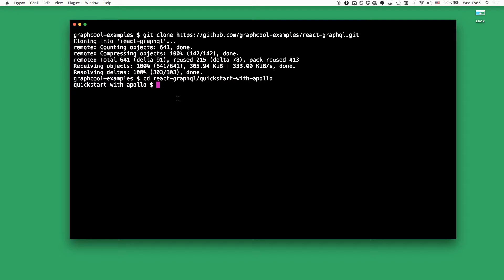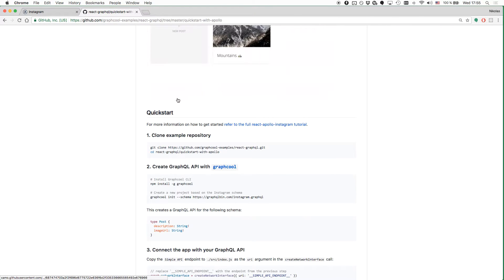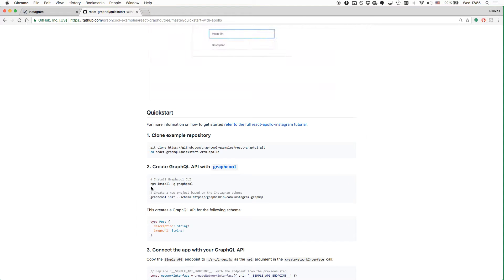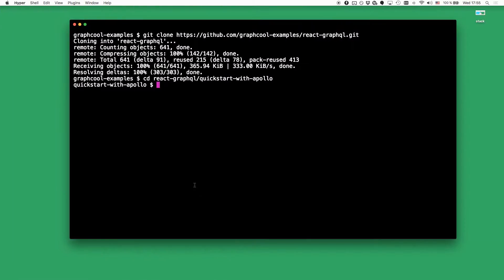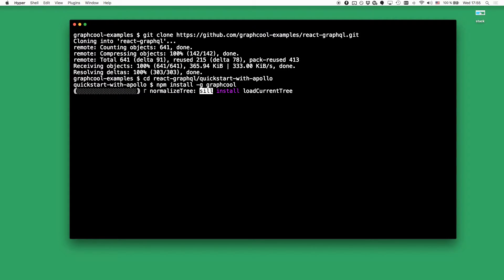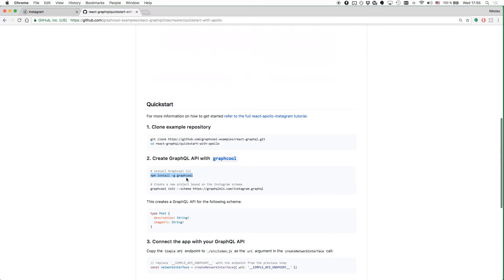Perfect. The next step is to create our Graphcool backend. The way we're going to do this is by using the Graphcool CLI that you can install using npm. So I'll paste that in my terminal to install the Graphcool CLI.